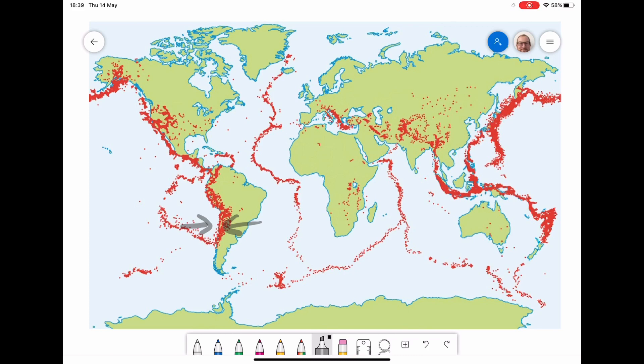We also get earthquakes at the mid-Atlantic ridge, where the North American and Eurasian plates are moving away from each other. These earthquakes aren't as large, but we still get earthquakes as tension in the crust is released. Another really key area is on the west coast of America where we have the San Andreas Fault - that is where two plates are moving past each other, grinding side by side, and as they do, tension builds up and energy is released as earthquakes.